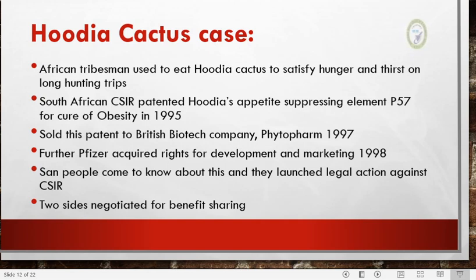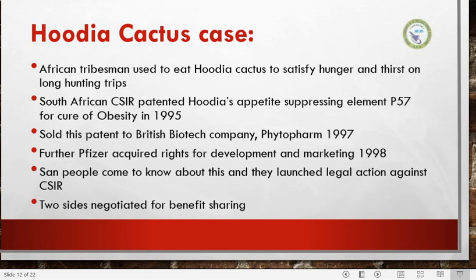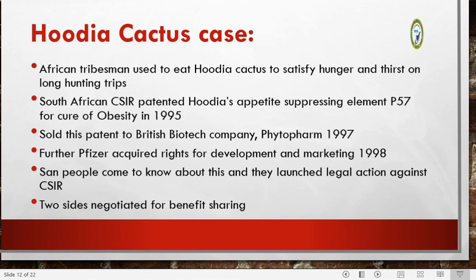There are several other biopiracy cases you may search for on the internet. I hope you understood bioprospecting and biopiracy.